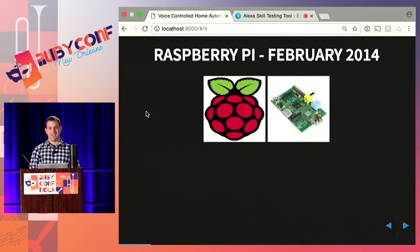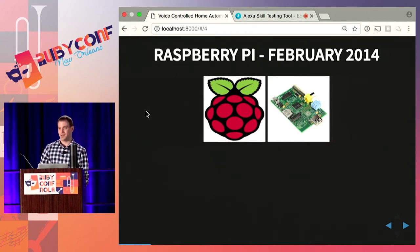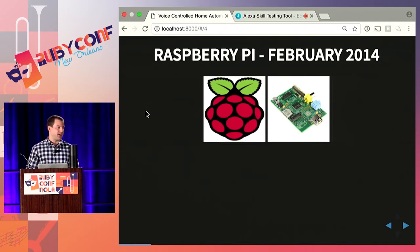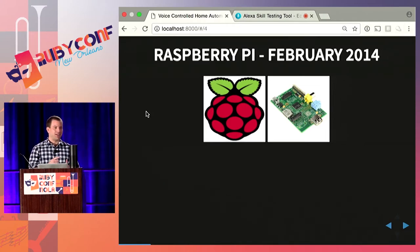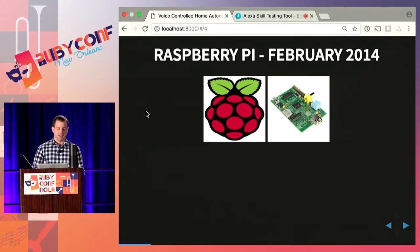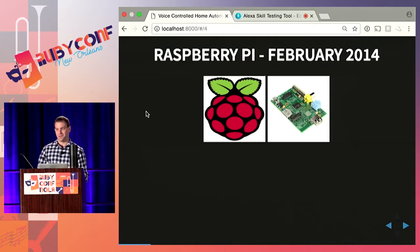Let's jump in the time machine and go back to February 2014. Around this time a lot of coworkers and programmer friends of mine were doing the DIY home automation thing. A lot of people were using Raspberry Pis or Arduinos, so I decided I should probably have one. A Raspberry Pi is a very small computer, uses very little electricity, it's very inexpensive — $35 — and it runs Linux. But at the time I bought it, I had no idea what I was going to do with it.